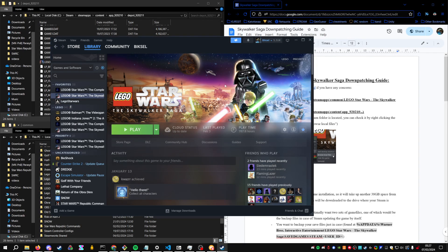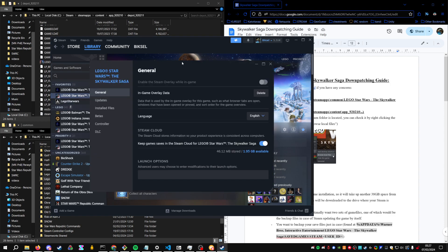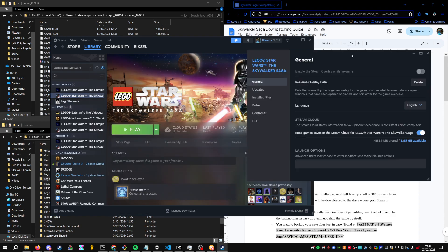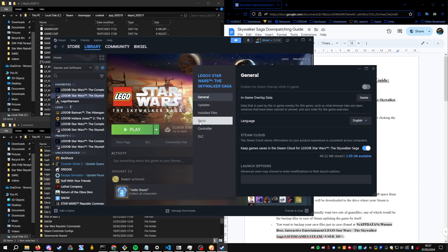So this is a quick run through the downpatching process of TSS. First of all, make sure your game is completely updated.